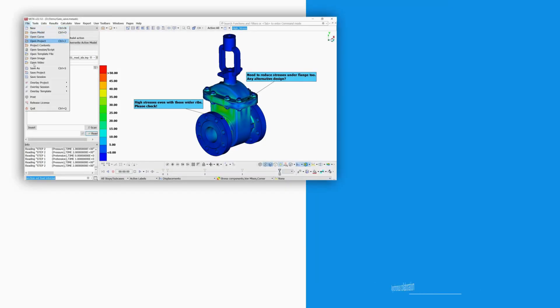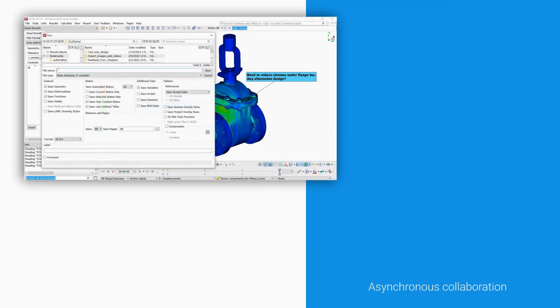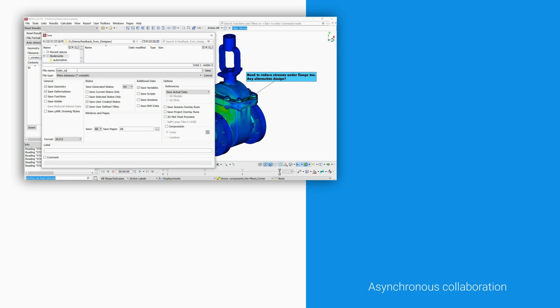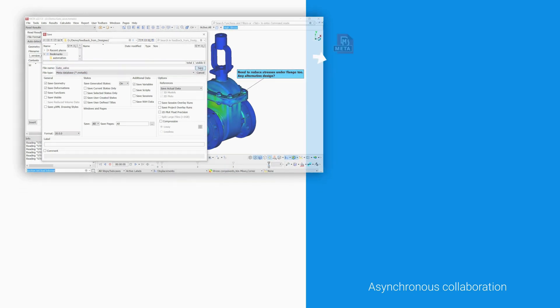DEAN facilitates asynchronous collaboration through the exchange of MetaDB files between the CAE engineer and the designer. Imagine a MetaDB file saved within Meta in which spotted problems are marked with sketches and annotations.